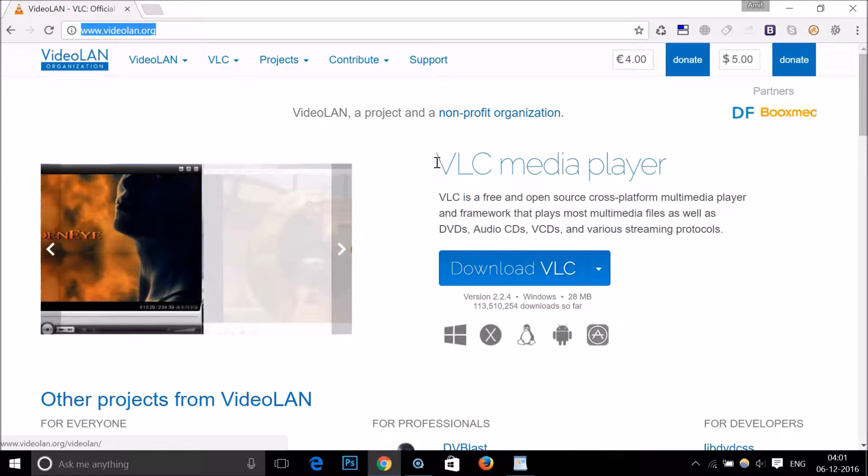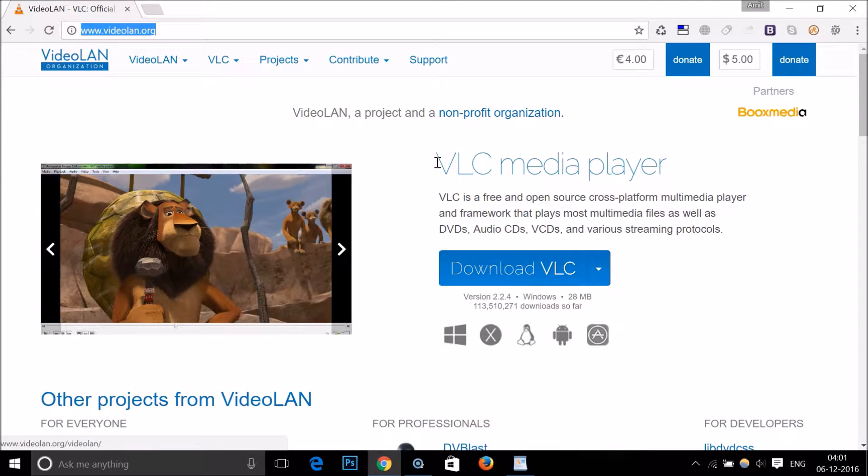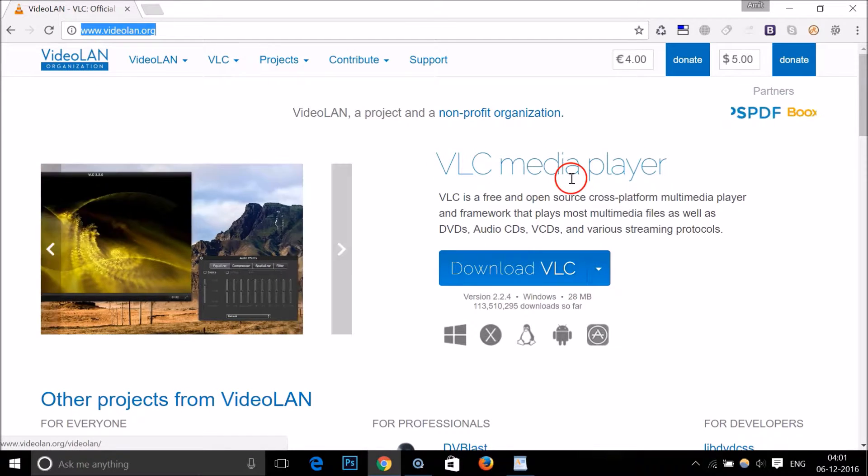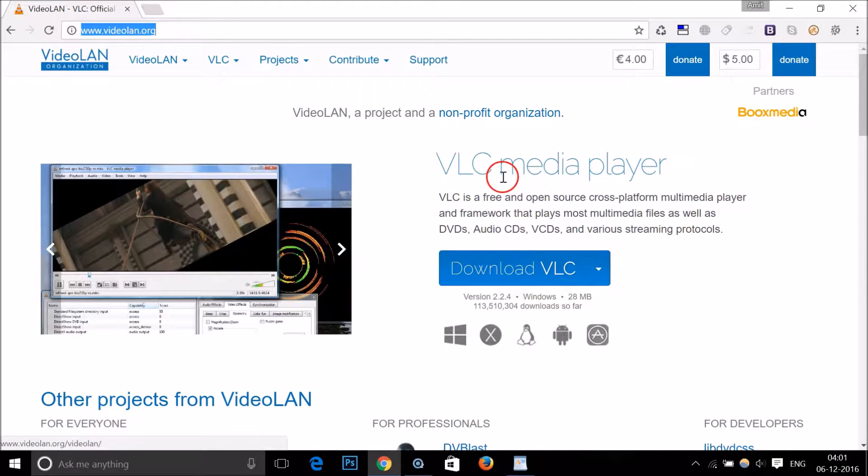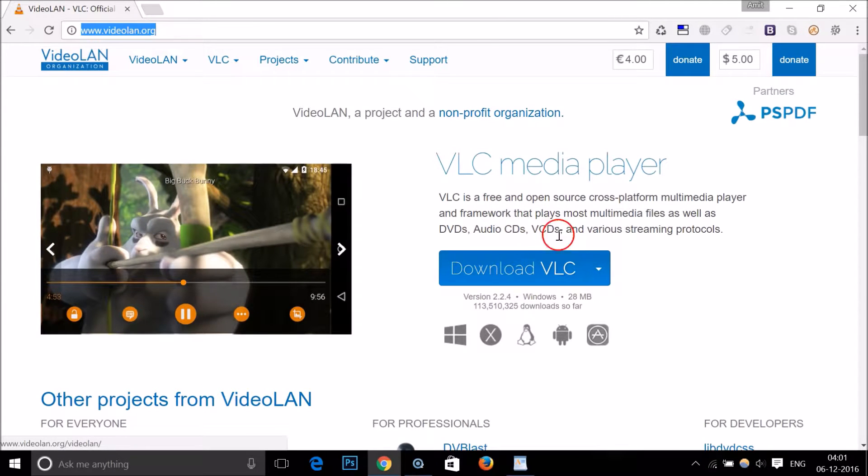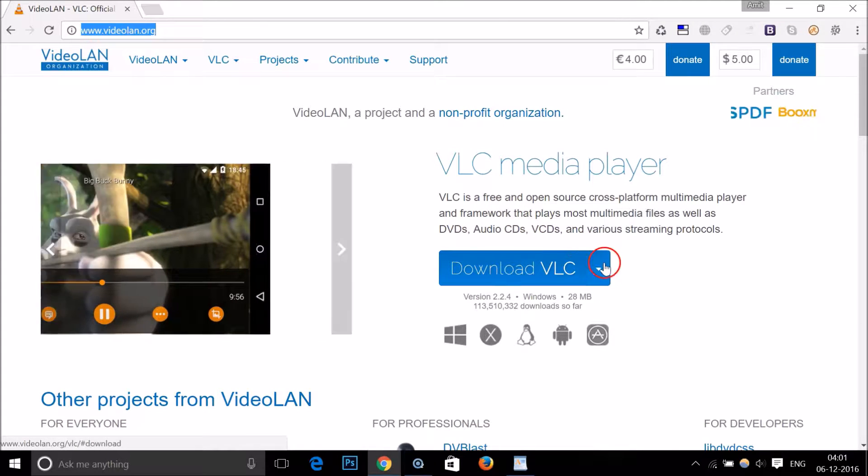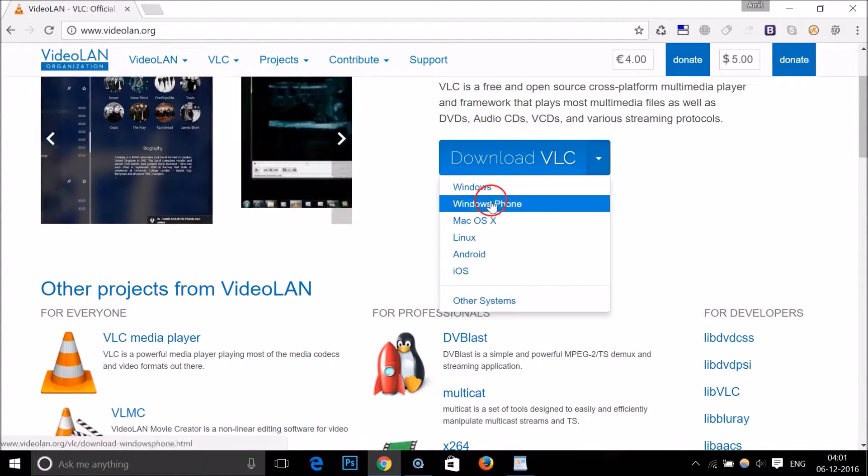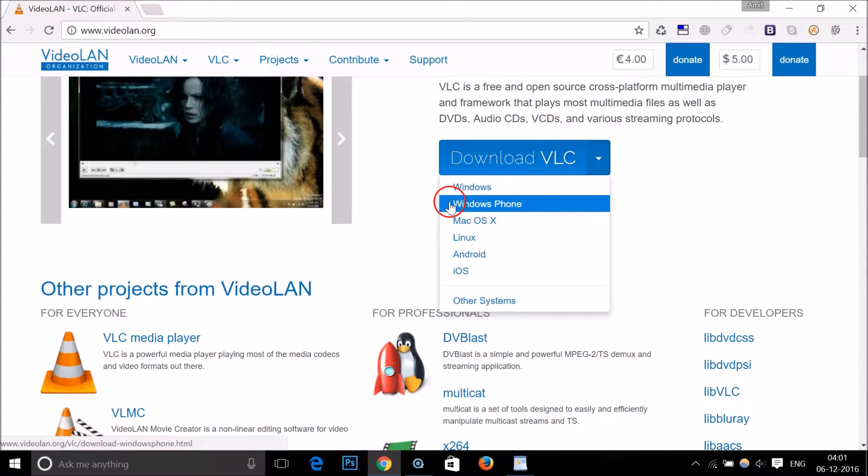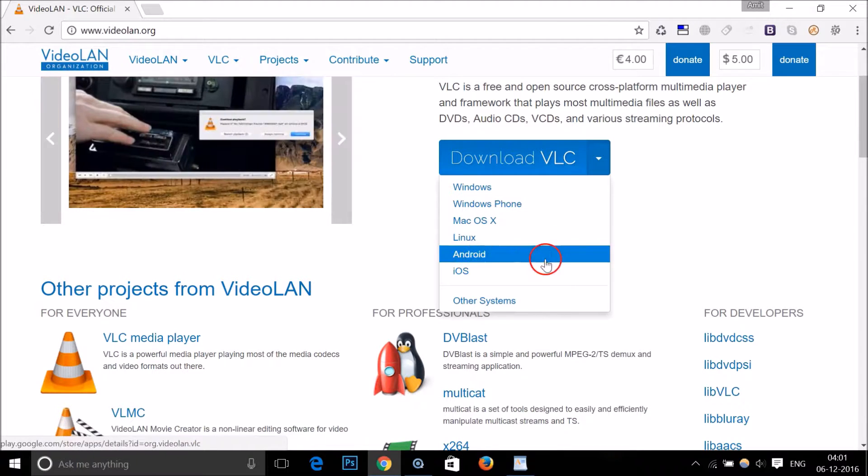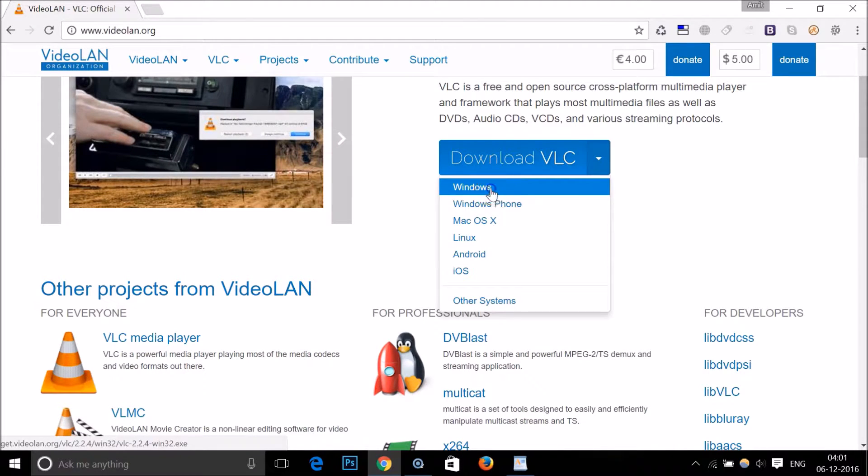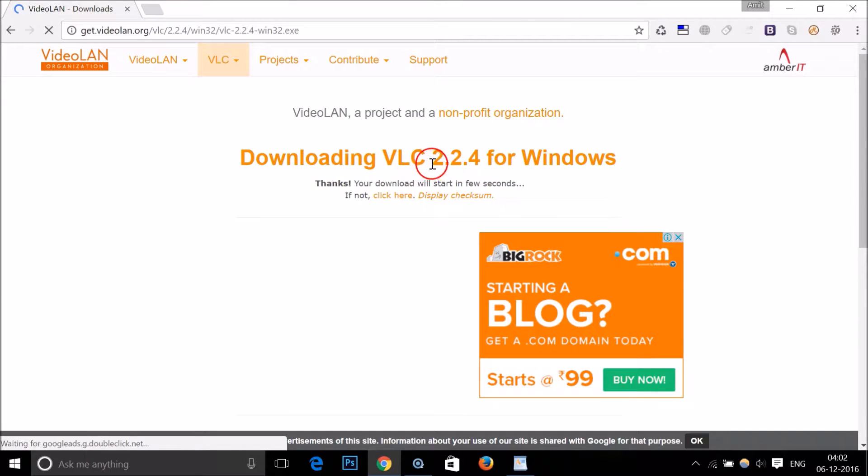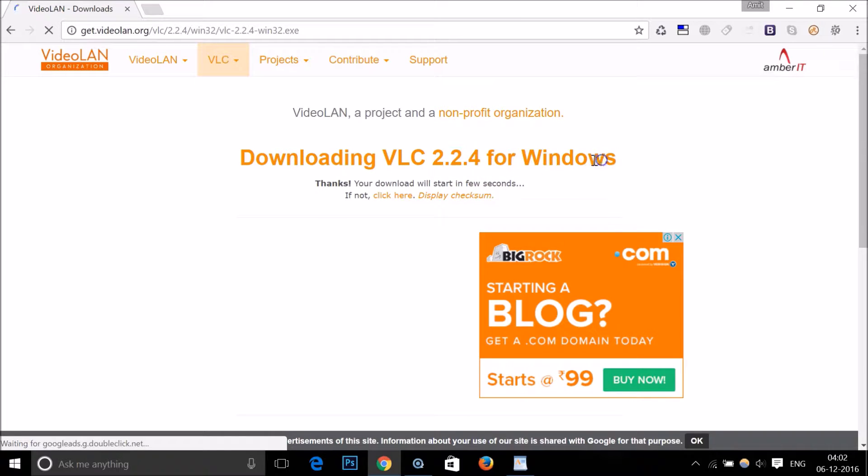This is a very great media player, so if you're looking for a media player then you can download this. We are using this to convert our MKV file to MP4. I'm using Windows, so they have versions for other operating systems as well like Windows Phone, Mac, Linux, Android, and iOS. Let me click on Windows.